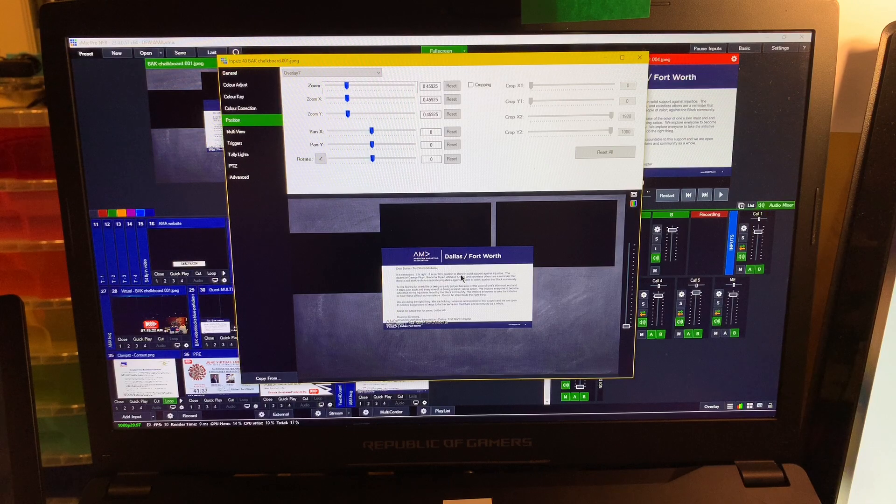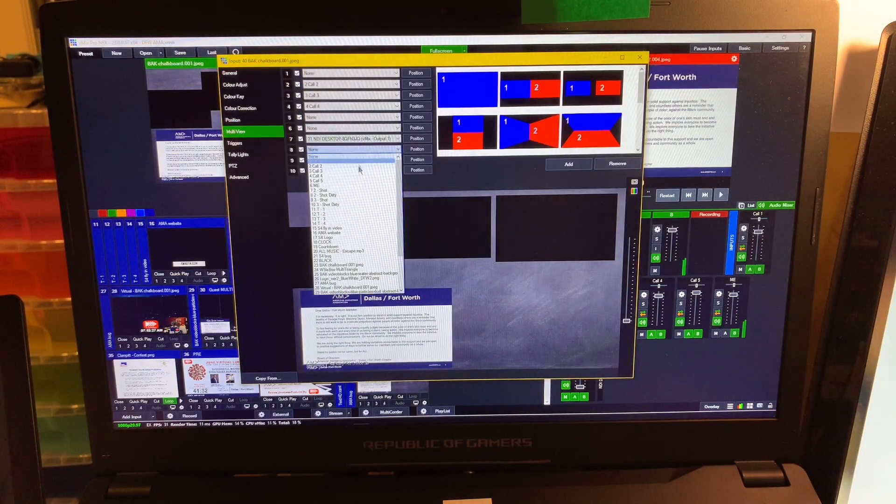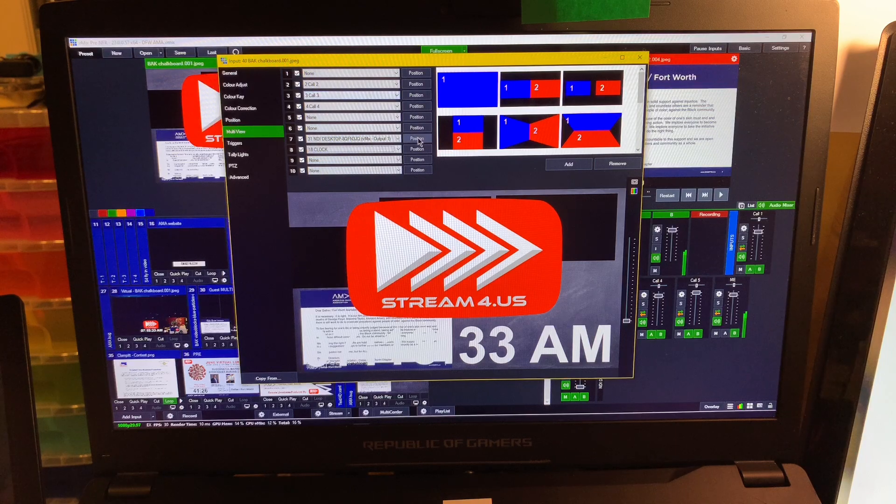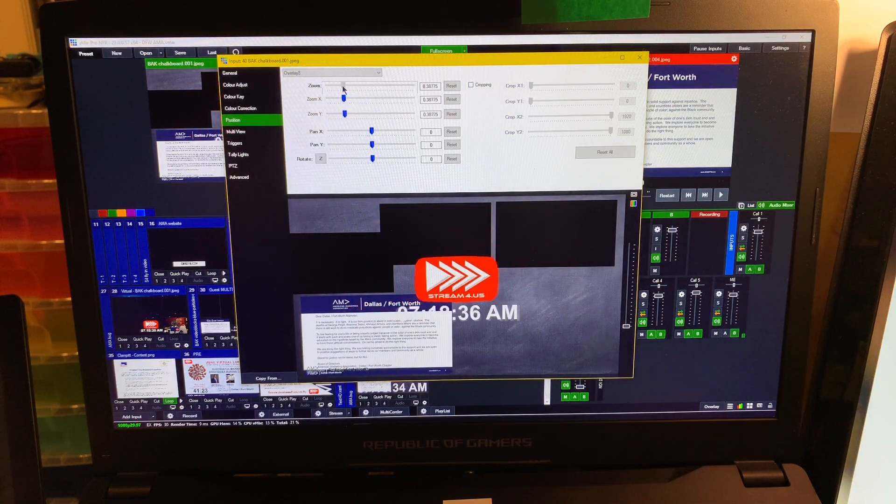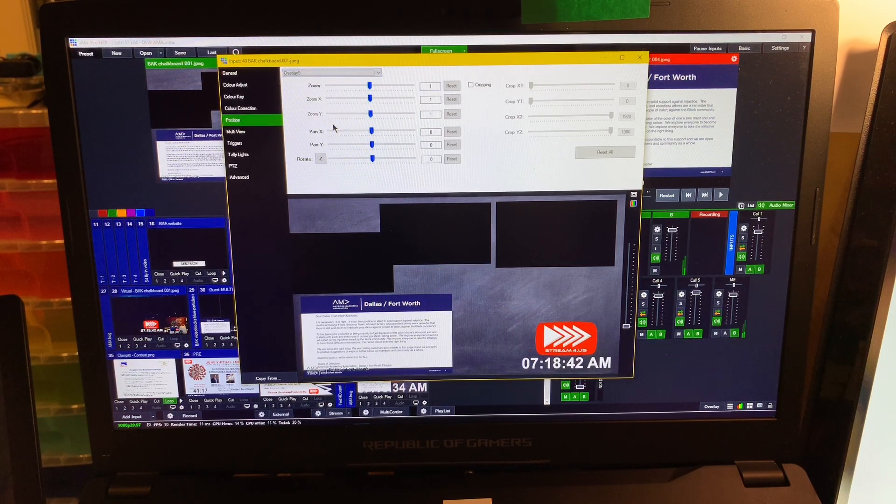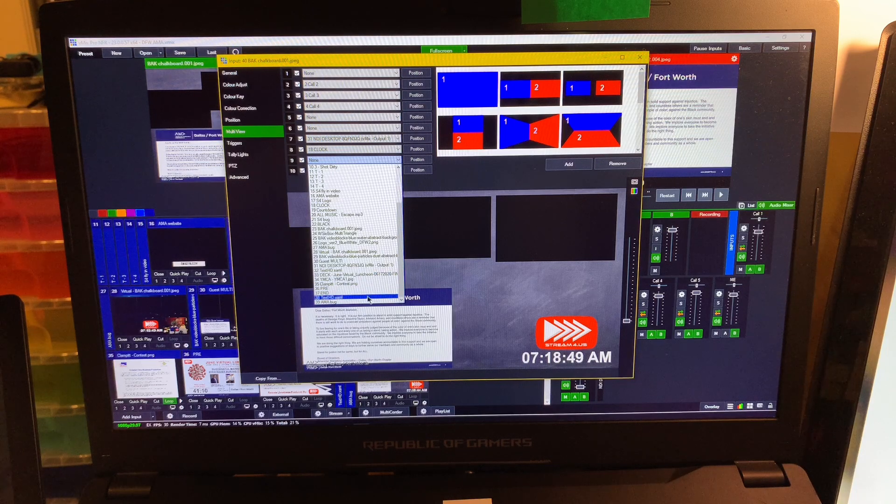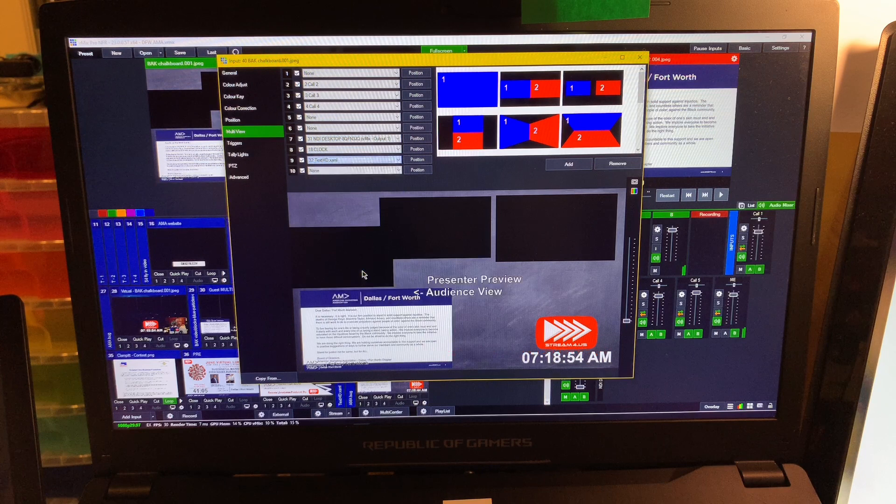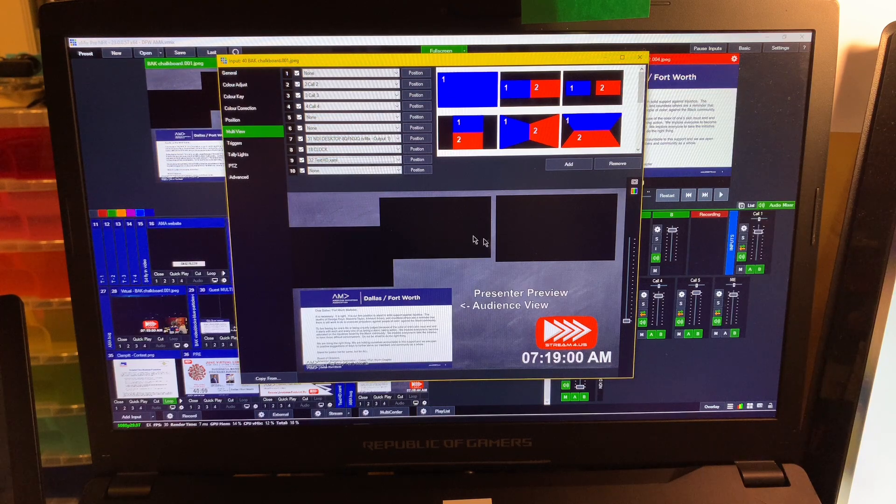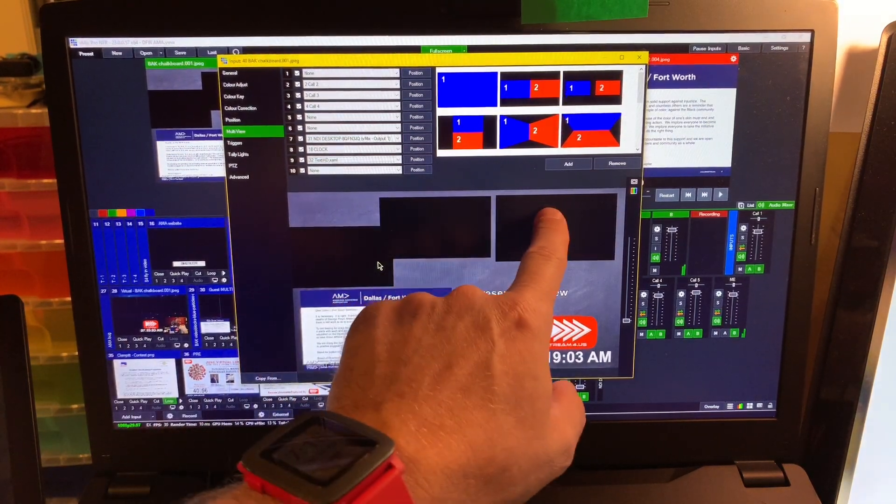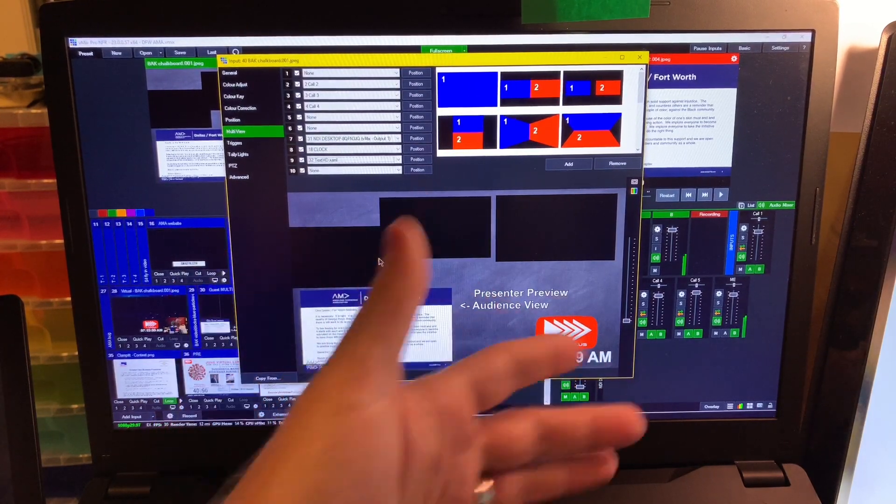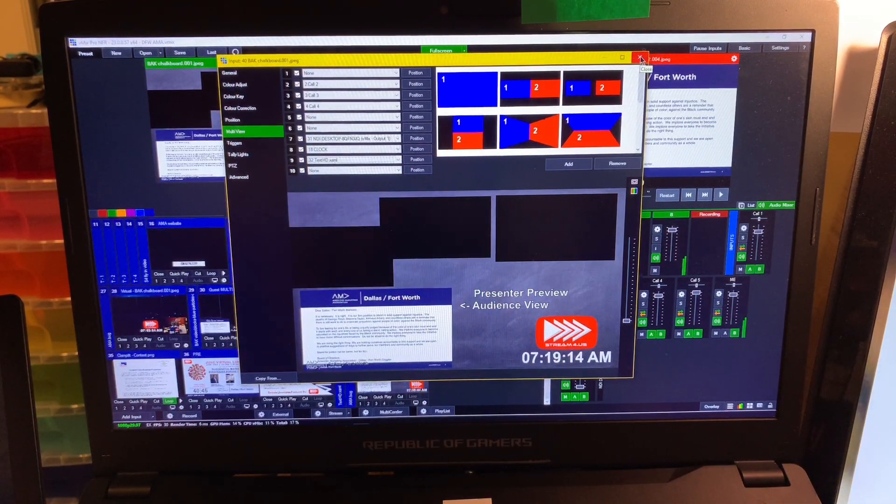Then in the multi-view down here I select my NDI desktop and I position that, make it smaller, put it in the corner. Then go back to multi-view and then I add my clock. It's really big so we take that and size it down, put it in the corner. Then overlay nine is the text - 'presenter view.' I can move that to where I want it. Presenter, guest, guest, program - just some text telling them this is the audience view and a clock.